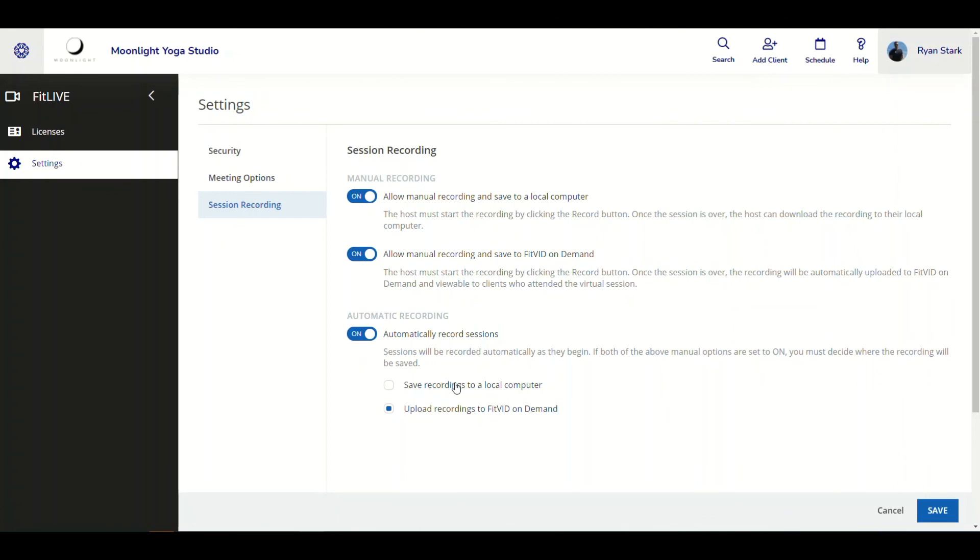As far as local computer drives go, once the session ends, once the FitLive session ends, the Zoom platform is going to process the video, and then it's going to ask the staff member where they want to save the file. And then they just have to choose whichever local computer or local drive that it's going to be saved to. And that's it for this improvement.